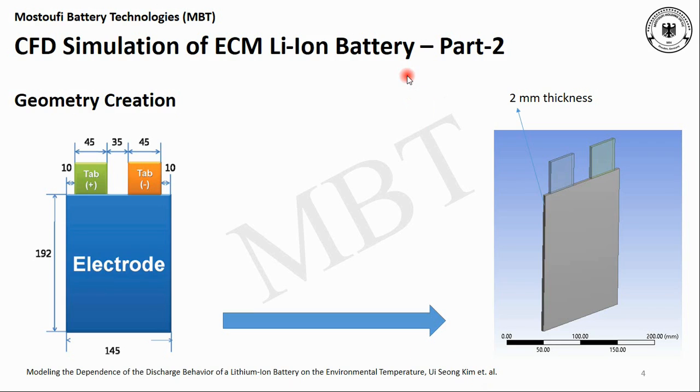Hello, this is Kaywon from MBT. Welcome back to the series of CFD simulation of ECM lithium-ion battery. In part two, we're going to create a geometry that we need to simulate the lithium-ion battery in ANSYS software.